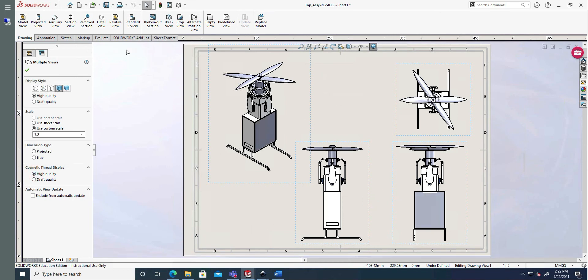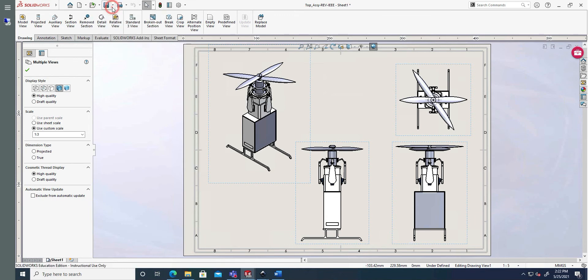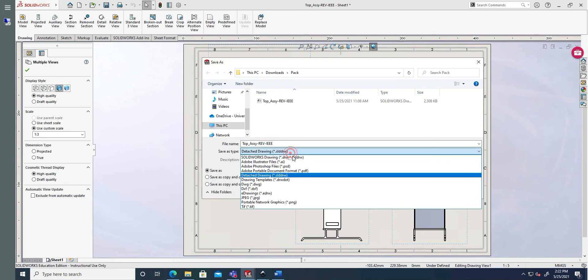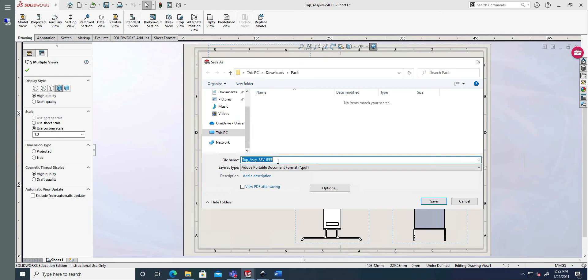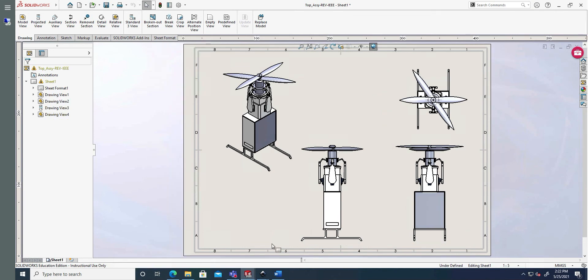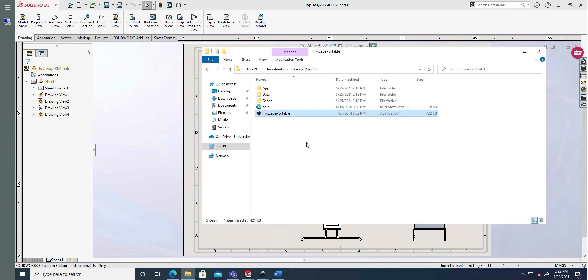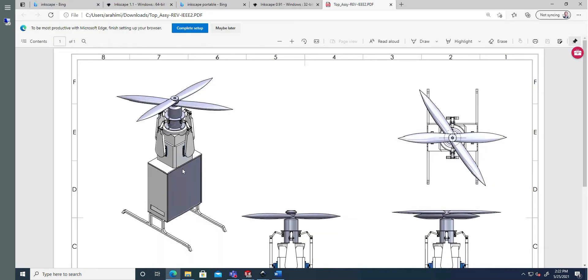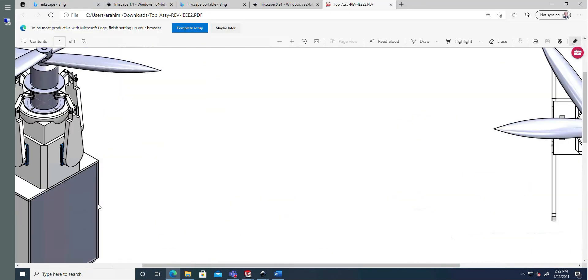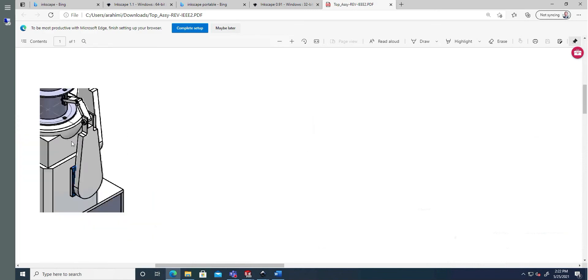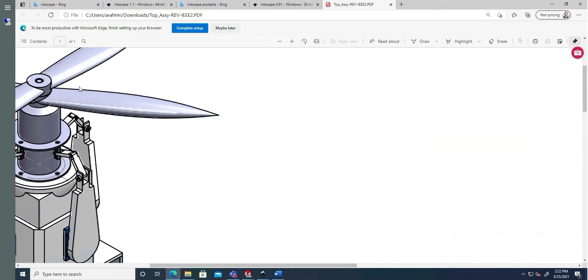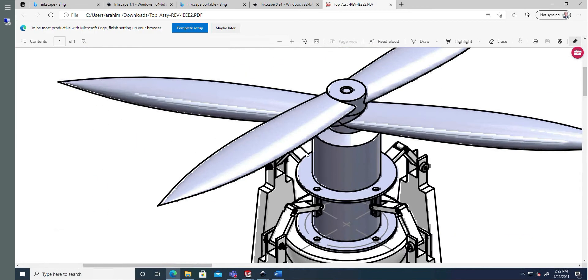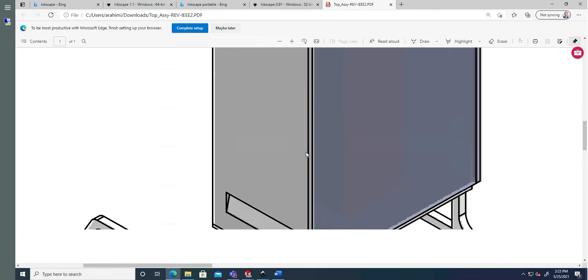And now, if we do a save as. And save this one as PDF again. And save it in download. Now if we go back to download. And check IEEE 2. It has a graphic render. That should keep the quality consistent.